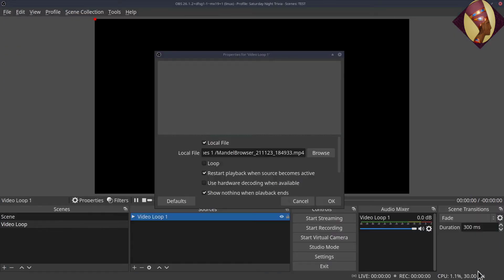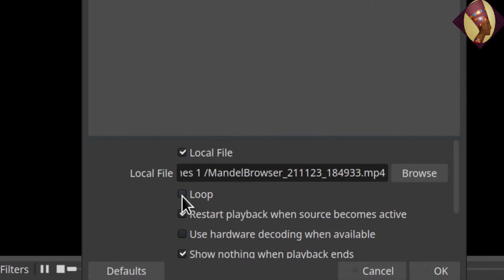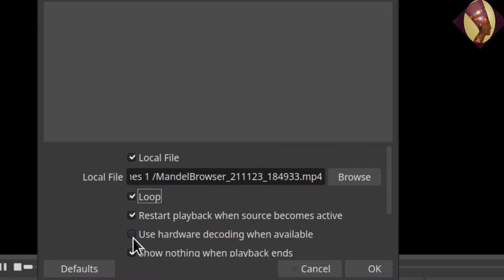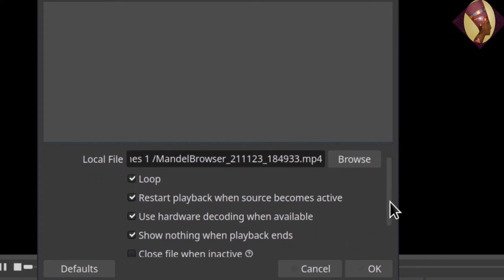Choose your file and make sure the loop box is checked. 'Restart playback when source becomes active' is automatically checked — make sure that remains checked so that anytime you switch scenes, it will automatically replay once you come back to this scene. 'Use hardware decoding when available' is a good option if your machine is on the weaker side; otherwise you may not need it checked, but I go ahead and check it.